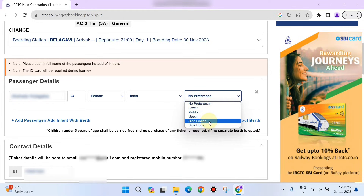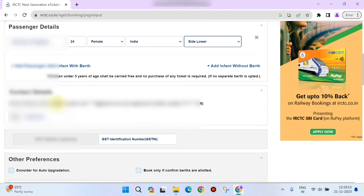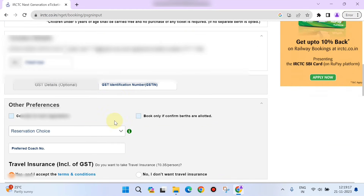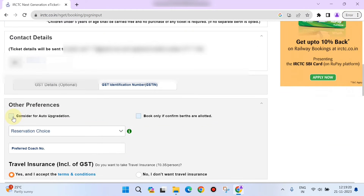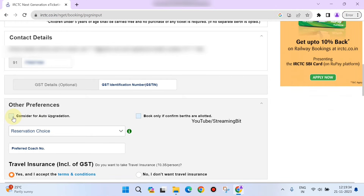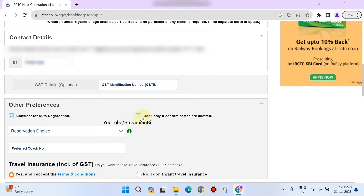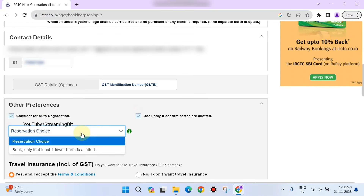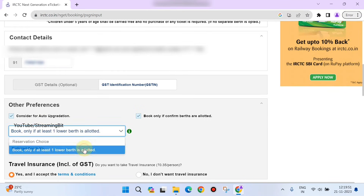Select the ticket details and enter your email or phone number. You can also click the auto-upgrade button option.